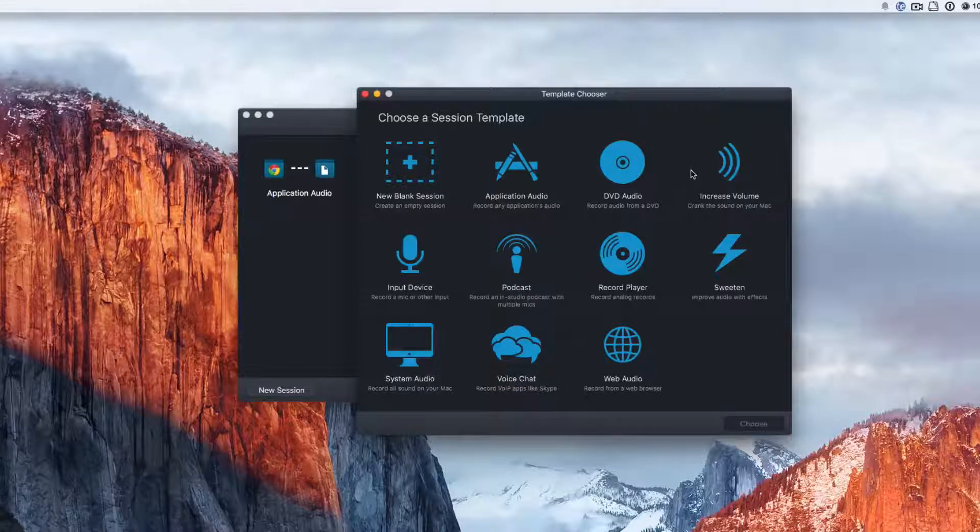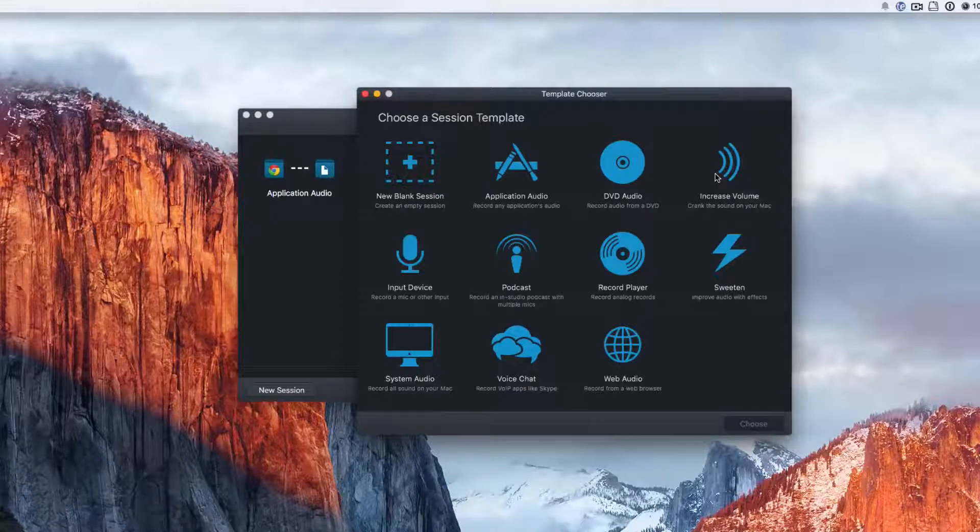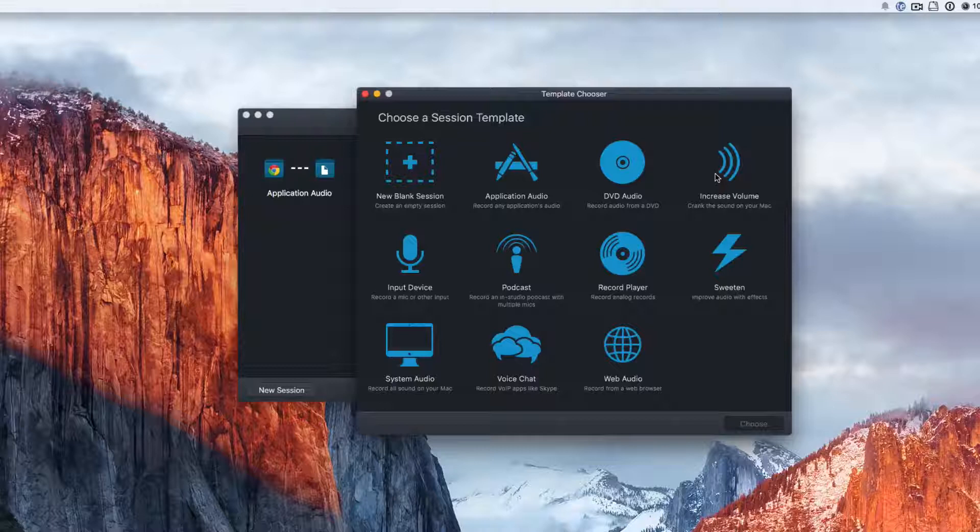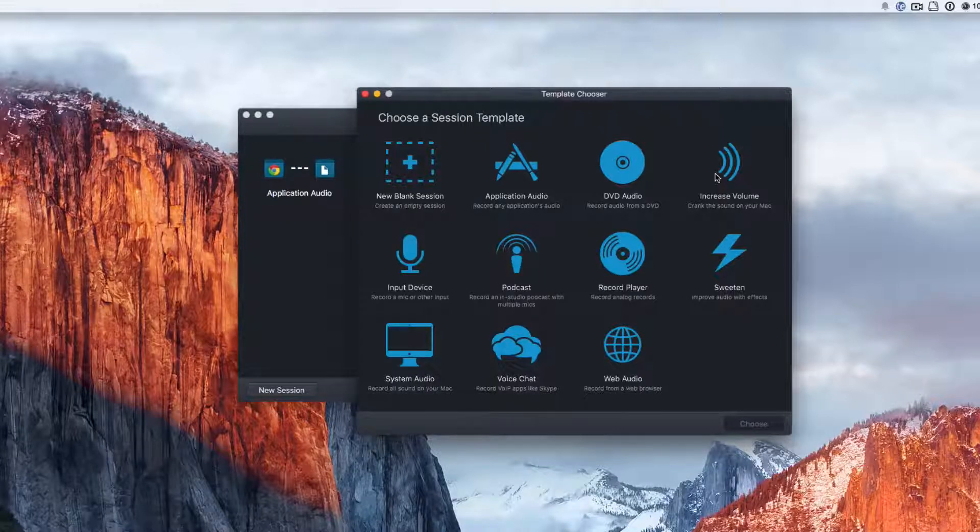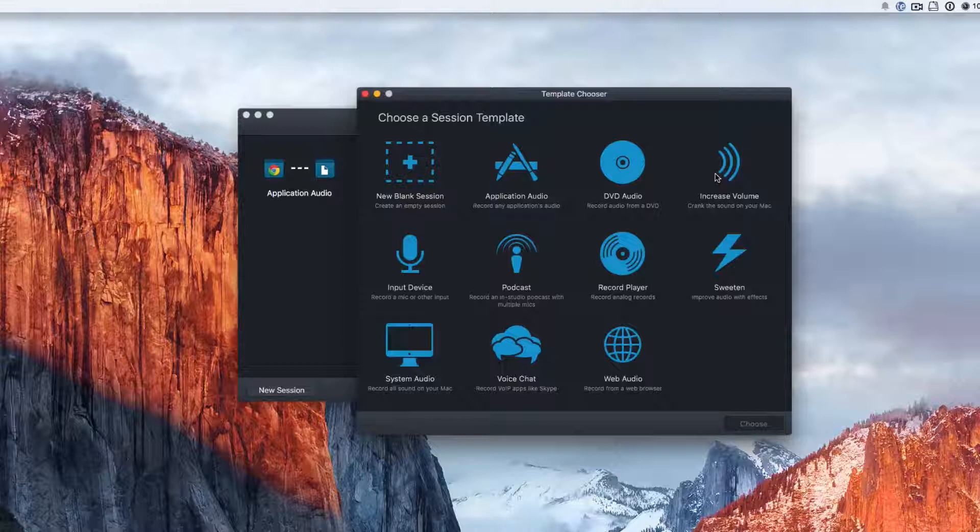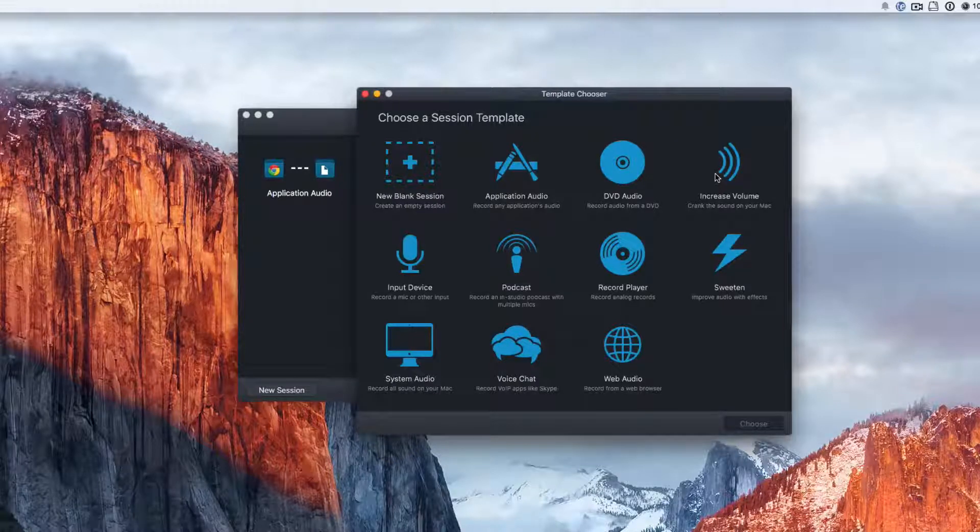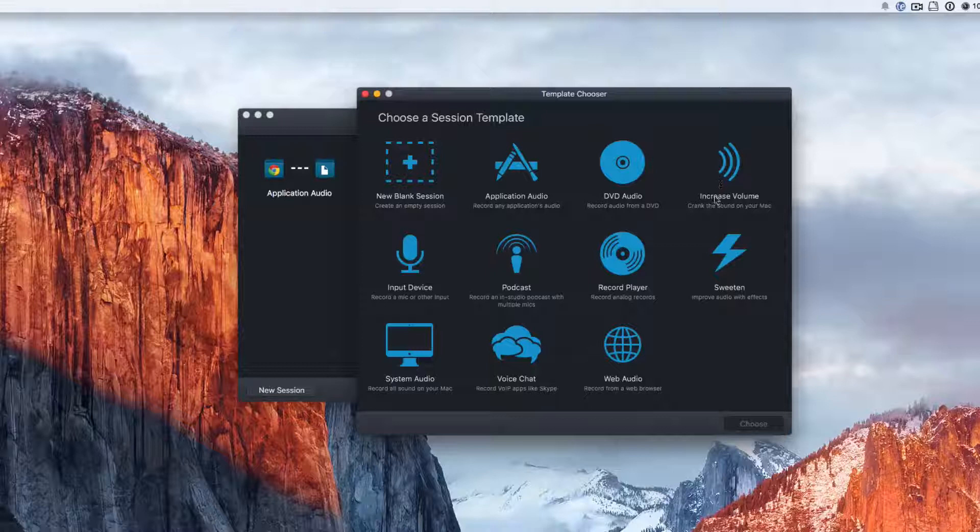We can also increase the volume. This is one of the things I talked about for output. If you run this action, then while it's running, it will make sure that the audio is louder while you're playing it.